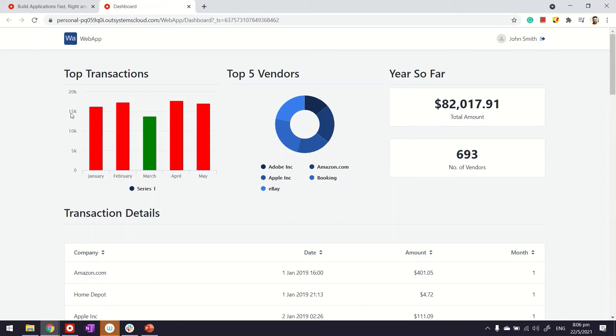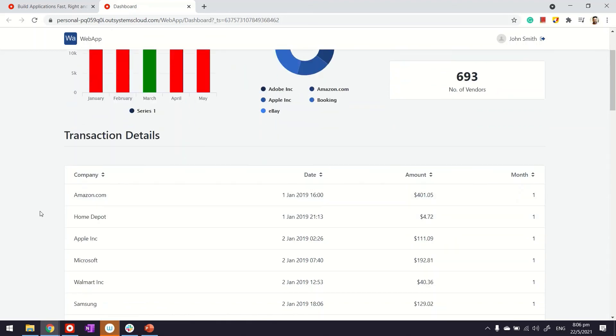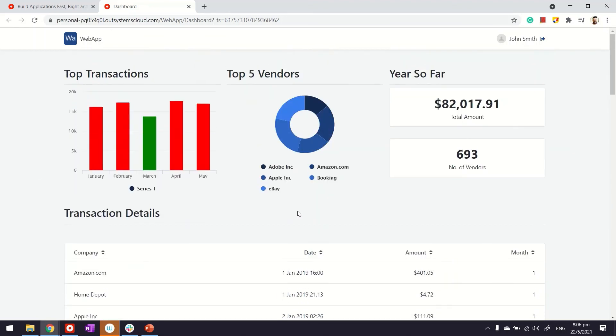The ones which are above 15k are shown in red color, and below 15k are in green. We also have our top five vendors. We have total amount for year so far. And we have spent this amount on 693 vendors. And just for information we also display the transaction details.